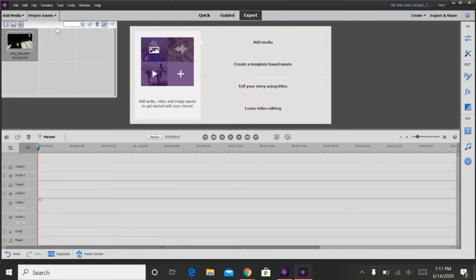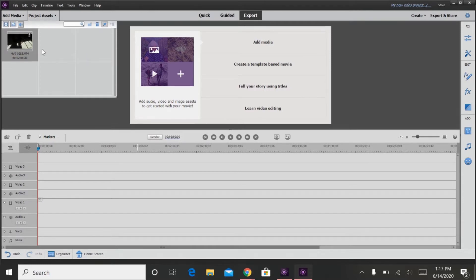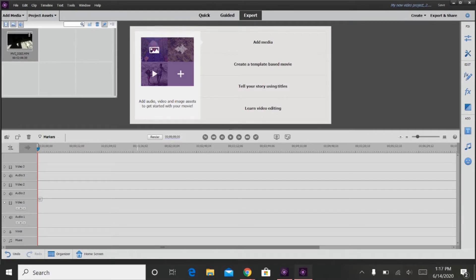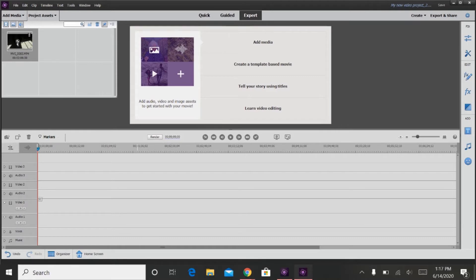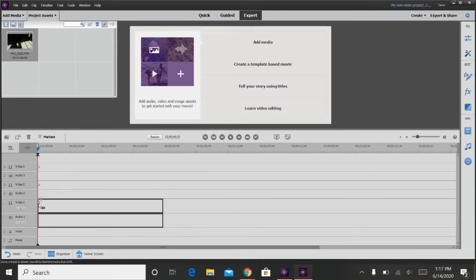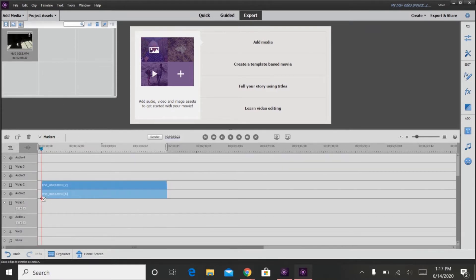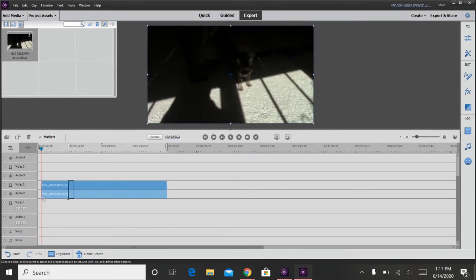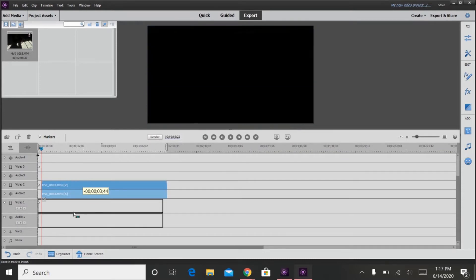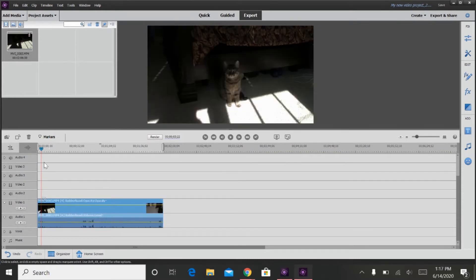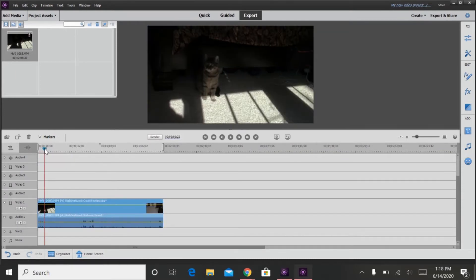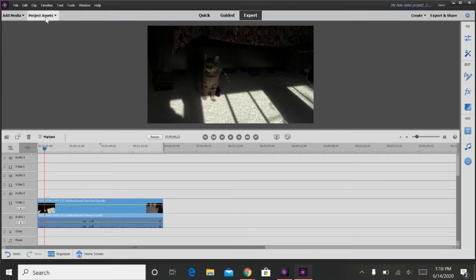And then as you can see here, the video that I chose here just came into my project assets, which will show everything that you have put on your project. So then you drag it onto the timeline to the beginning. I accidentally put it there.